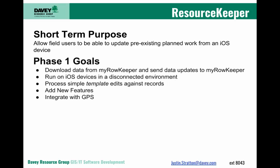Our phase one goals is to download data from MyRowKeeper and send those data updates back to MyRowKeeper, run on an iOS device even in a disconnected environment, and process simple template edits against records.